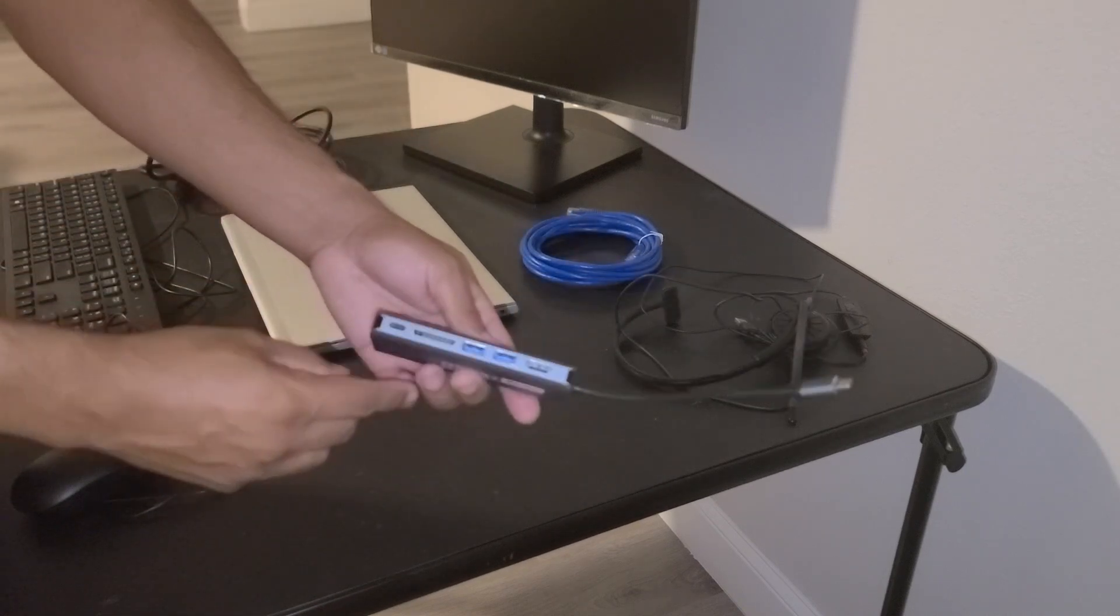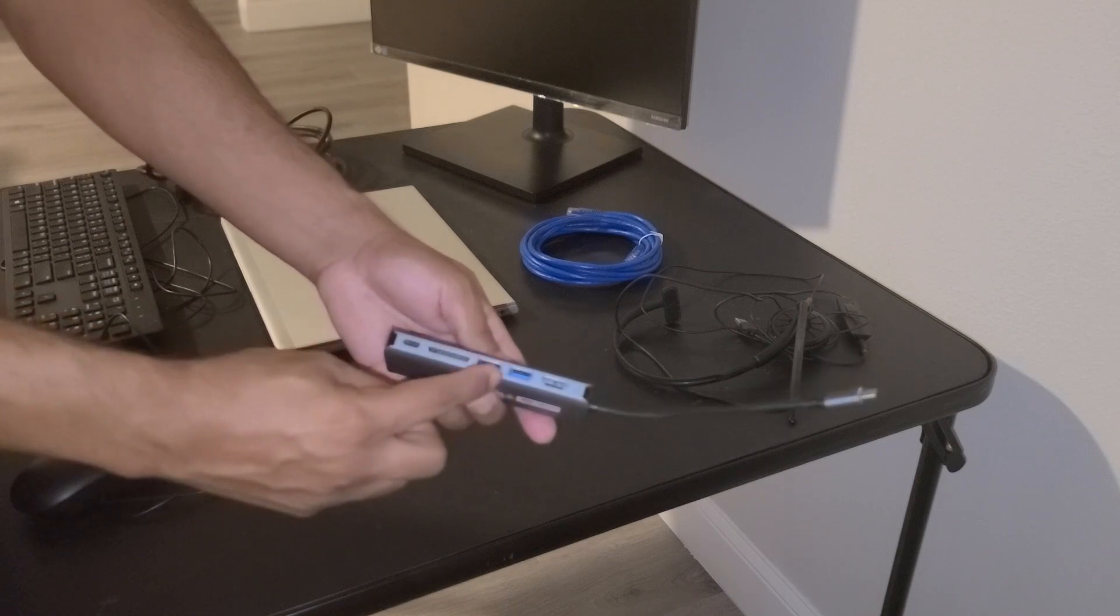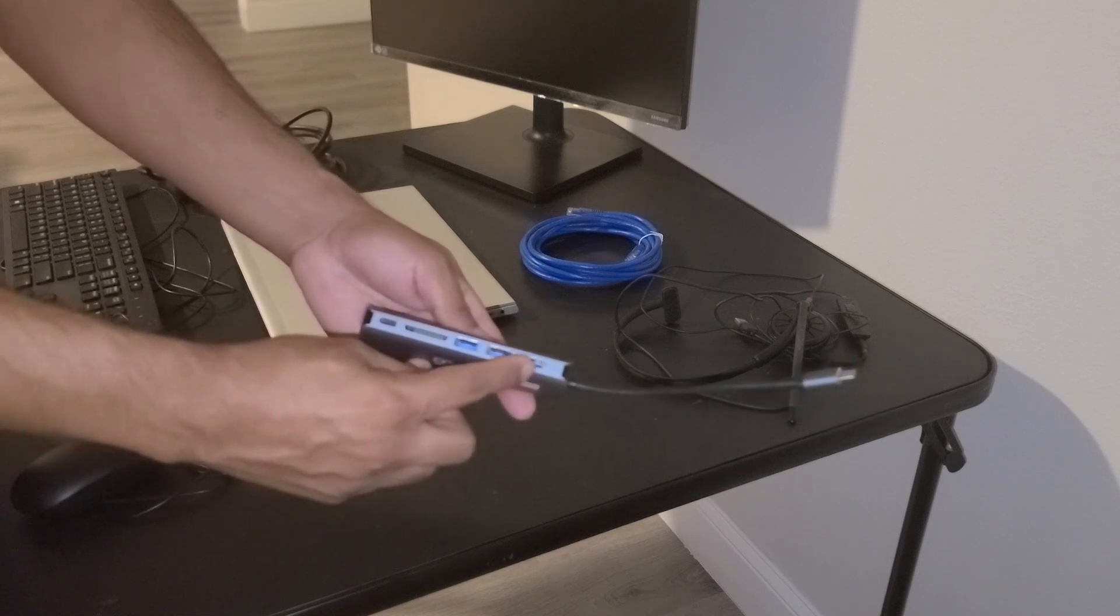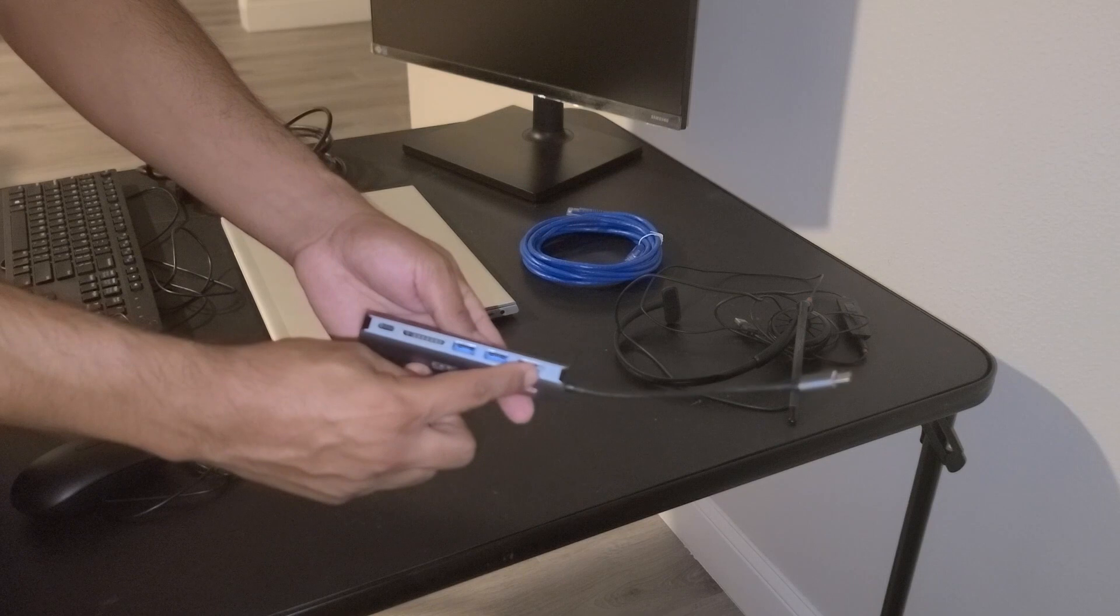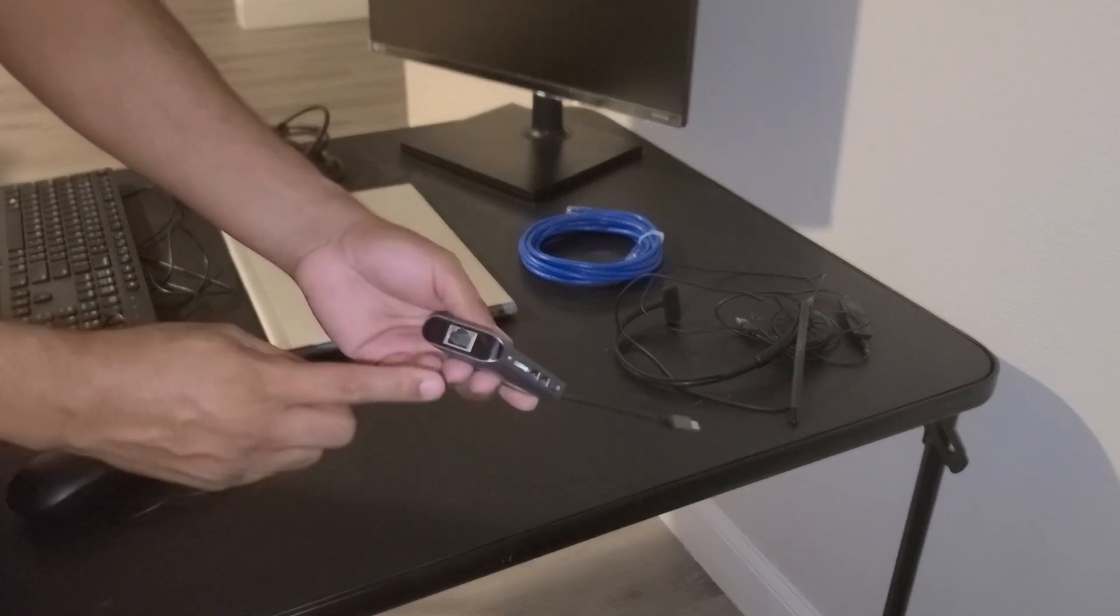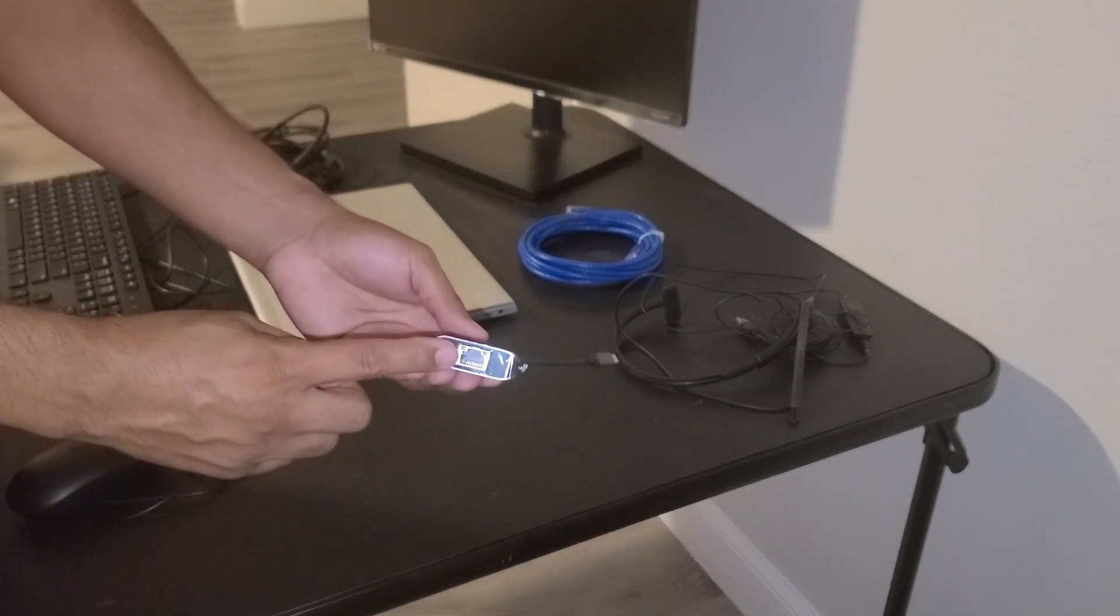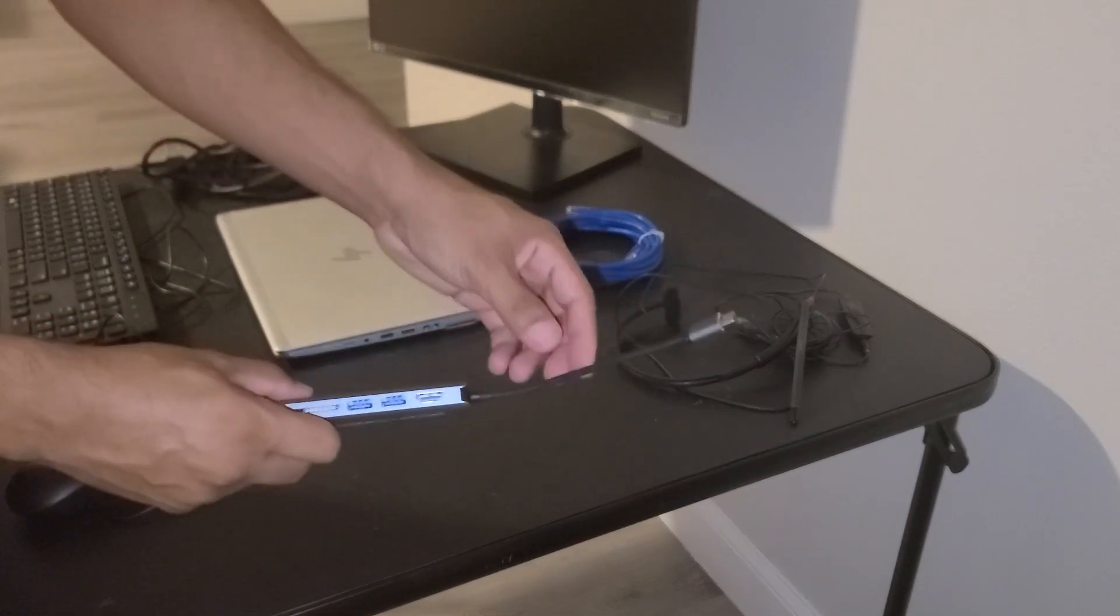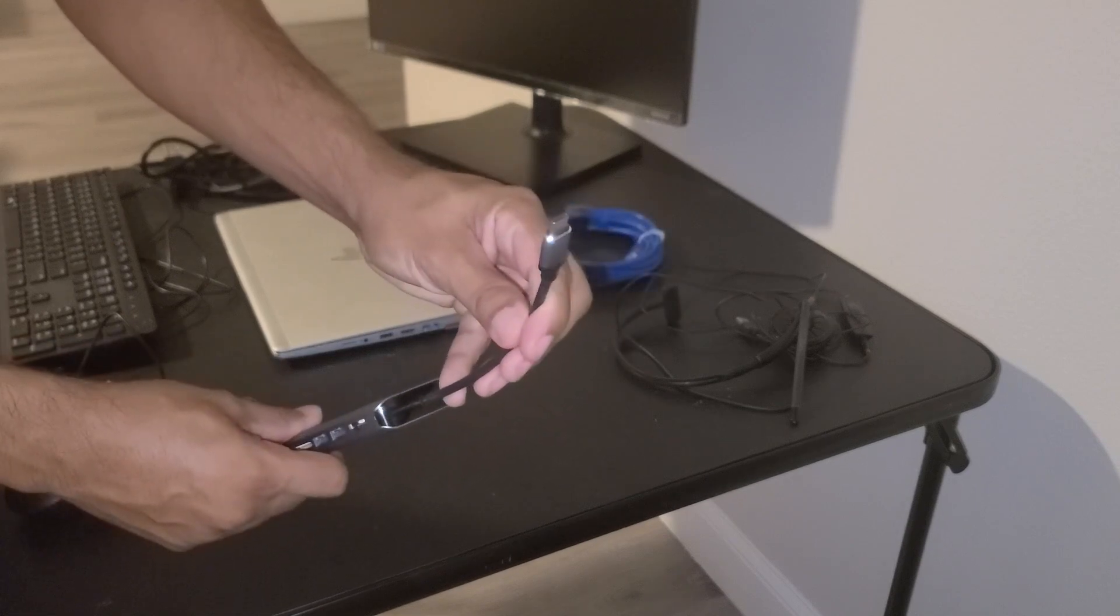So the multi-port adapter has two USB ports for the keyboard and mouse, one HDMI port to connect the monitor, on the other end is an ethernet port for the ethernet cable, and then the USB-C cable that plugs into the laptop.